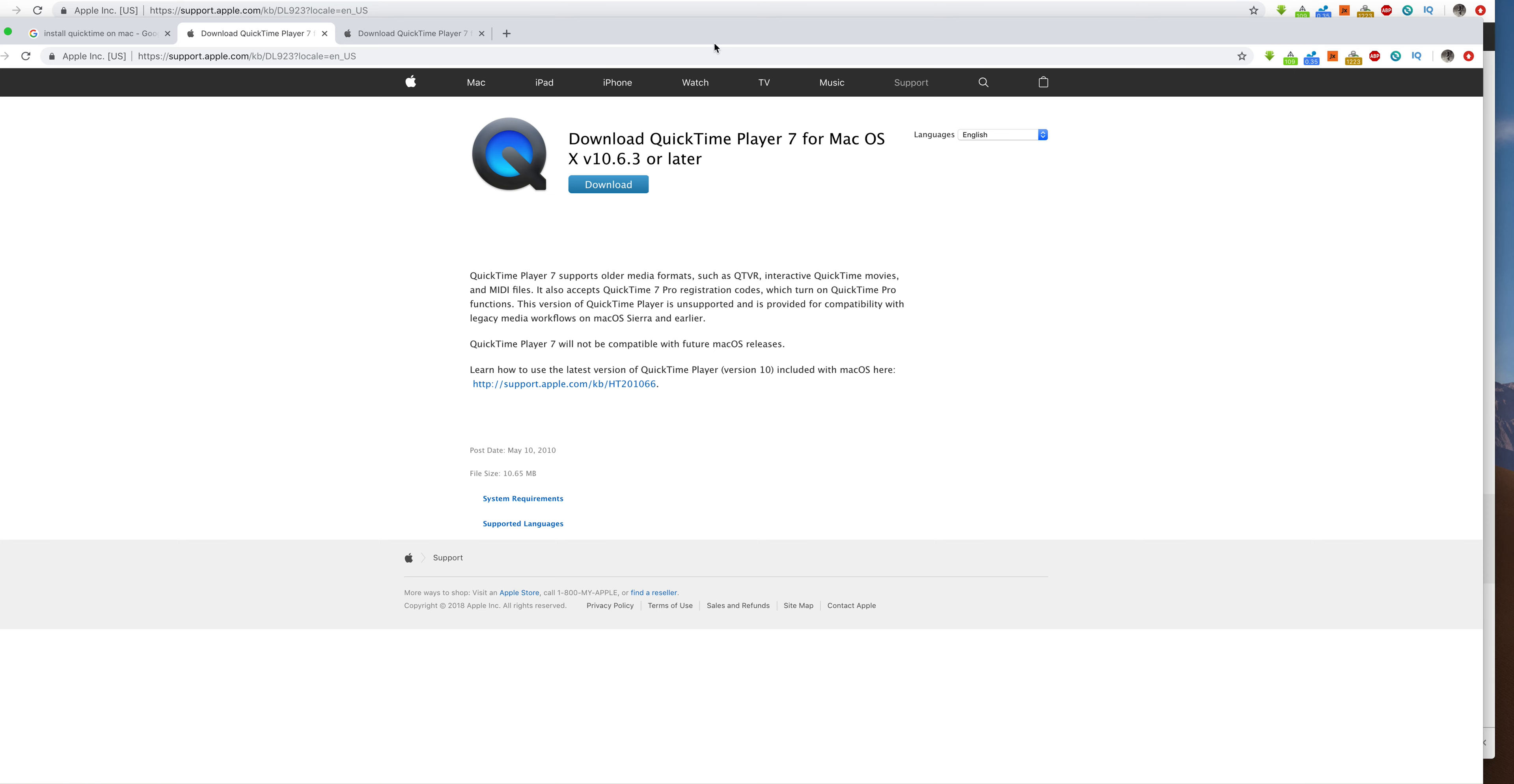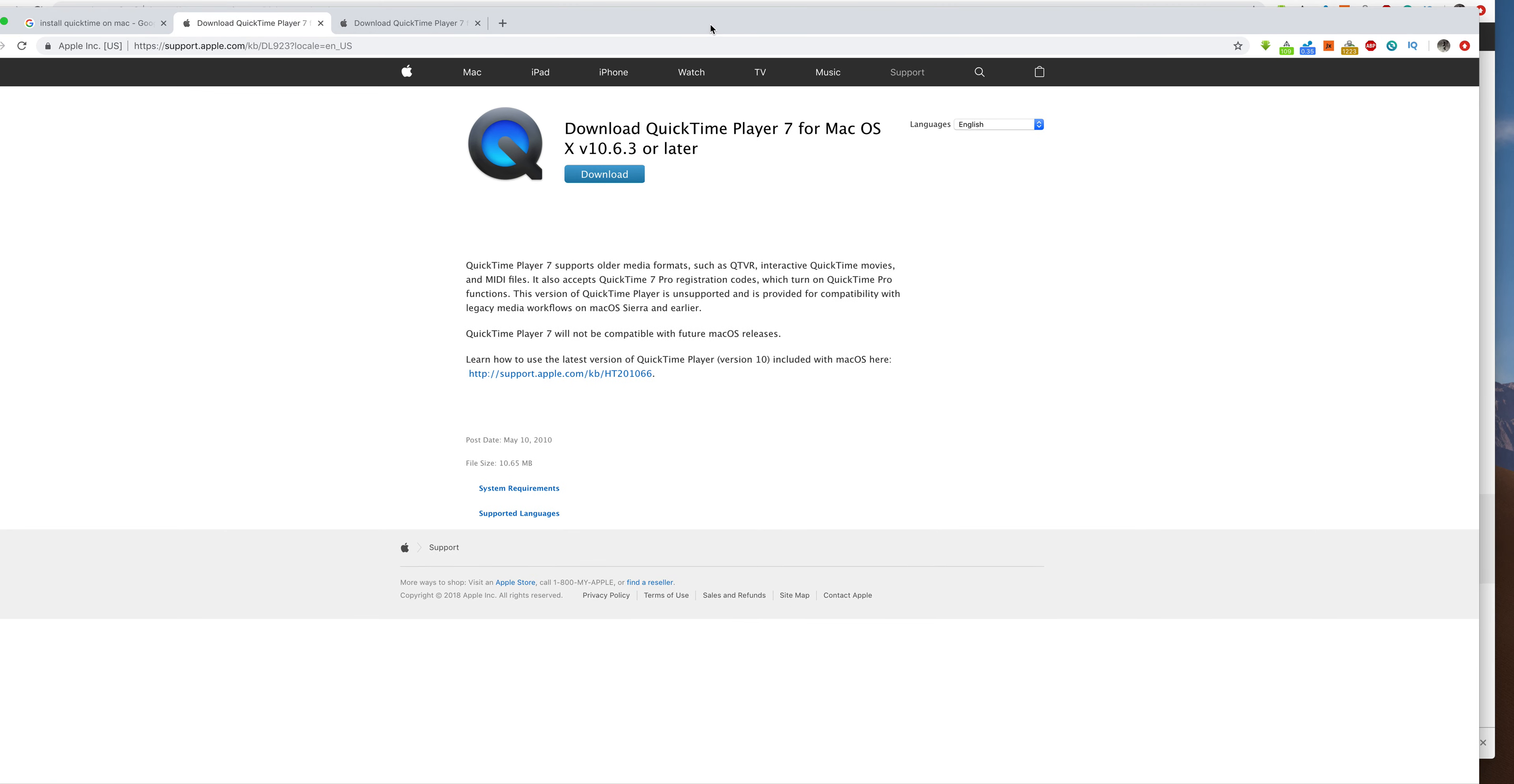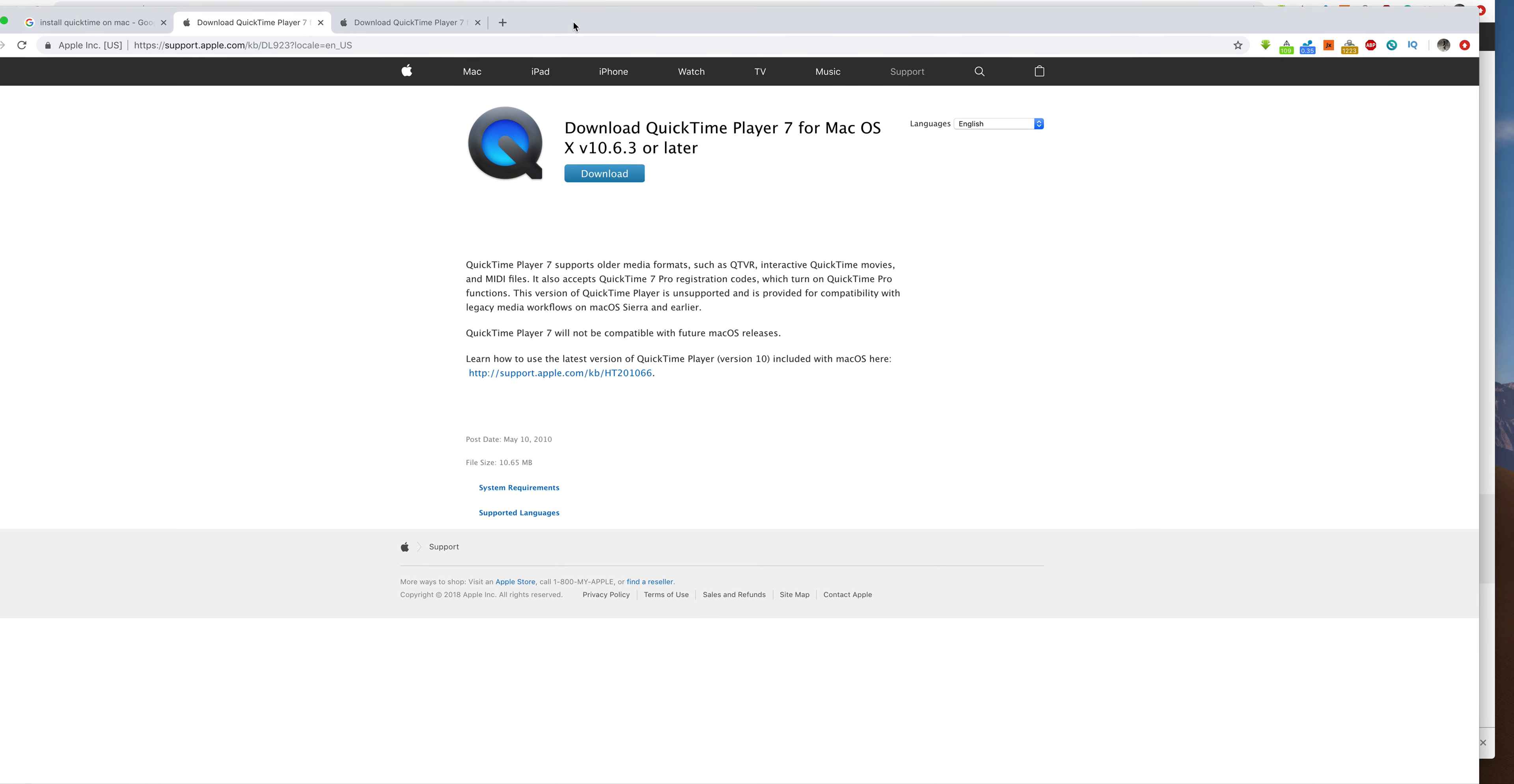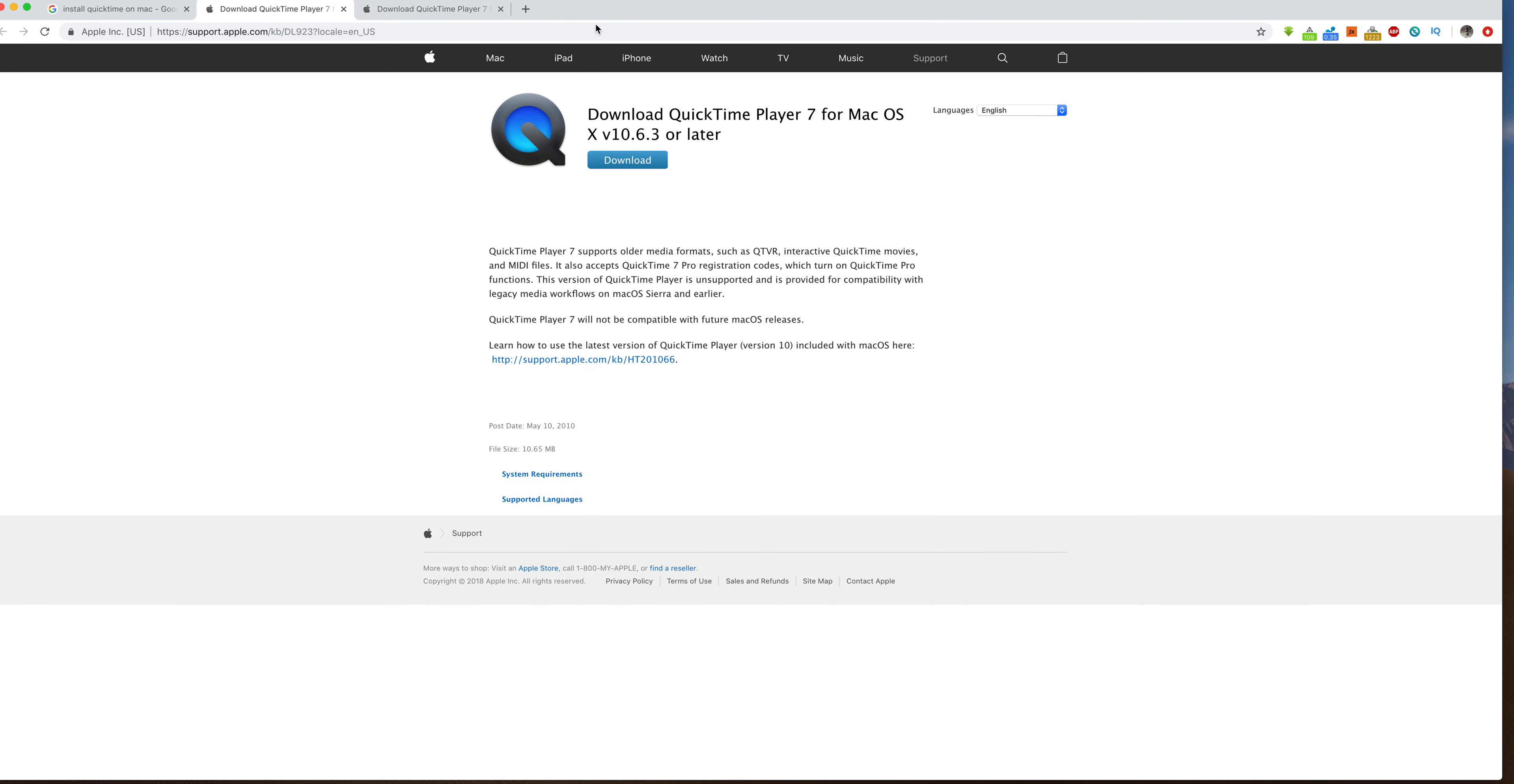For those of you who don't know what that means, the next number would be 10.7, 10.8, 10.9, all the way up to 10.14, which is the one I'm using. Okay, so that's the very basics.